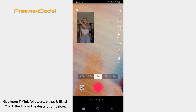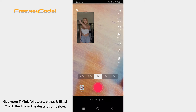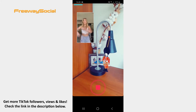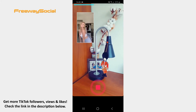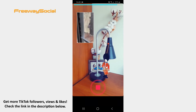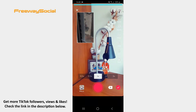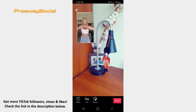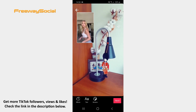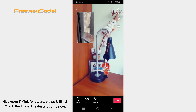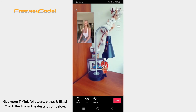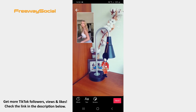Now tap the button in order to record your reaction video. Keep in mind that you can edit the video by using filters, effects, adding text, and inserting stickers. After that, hit the Next button.